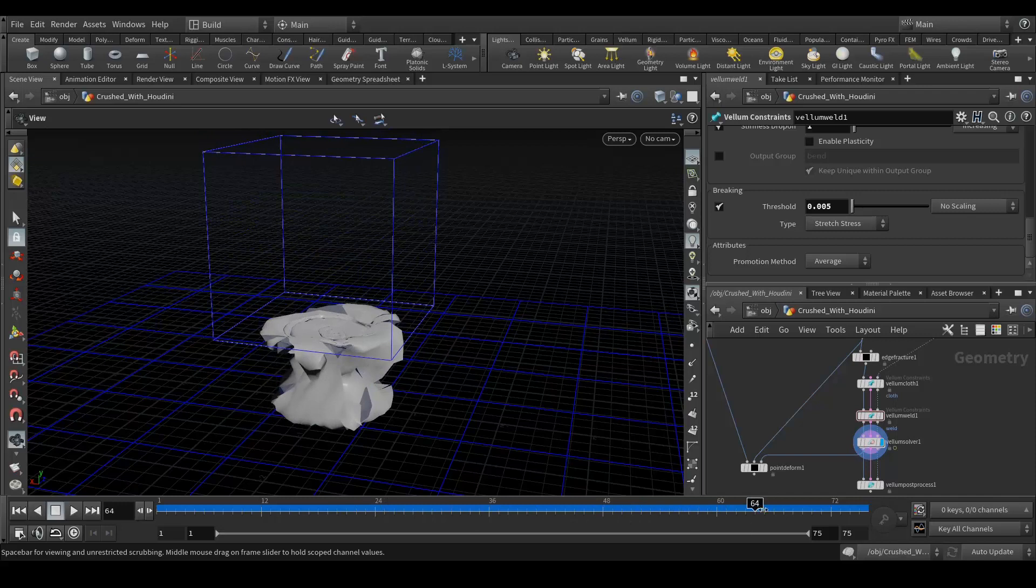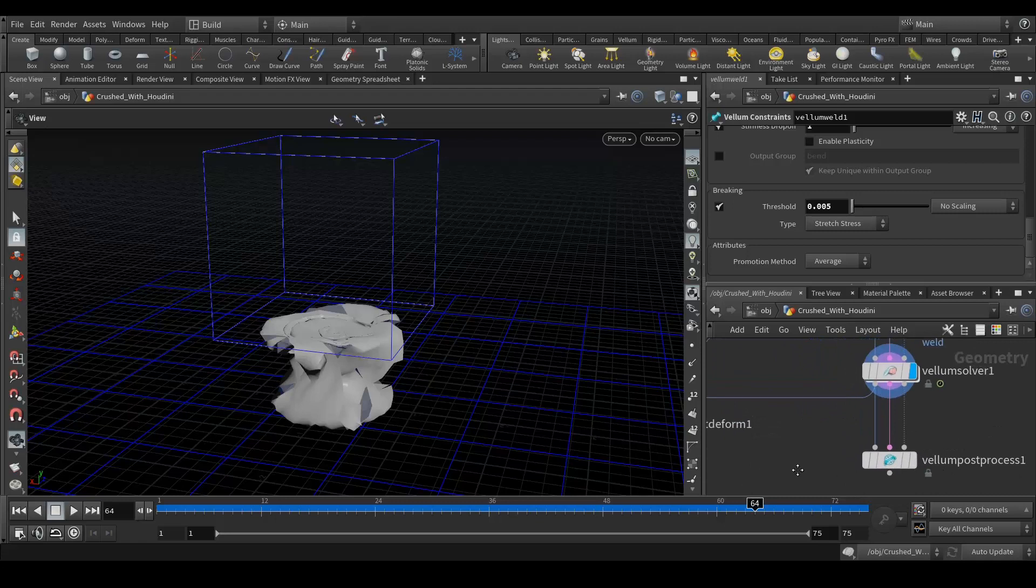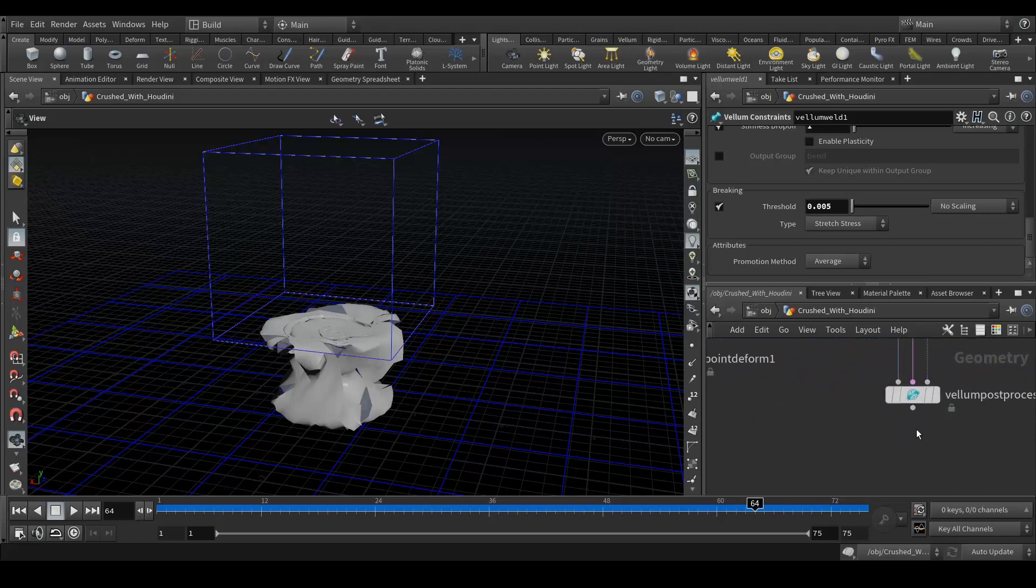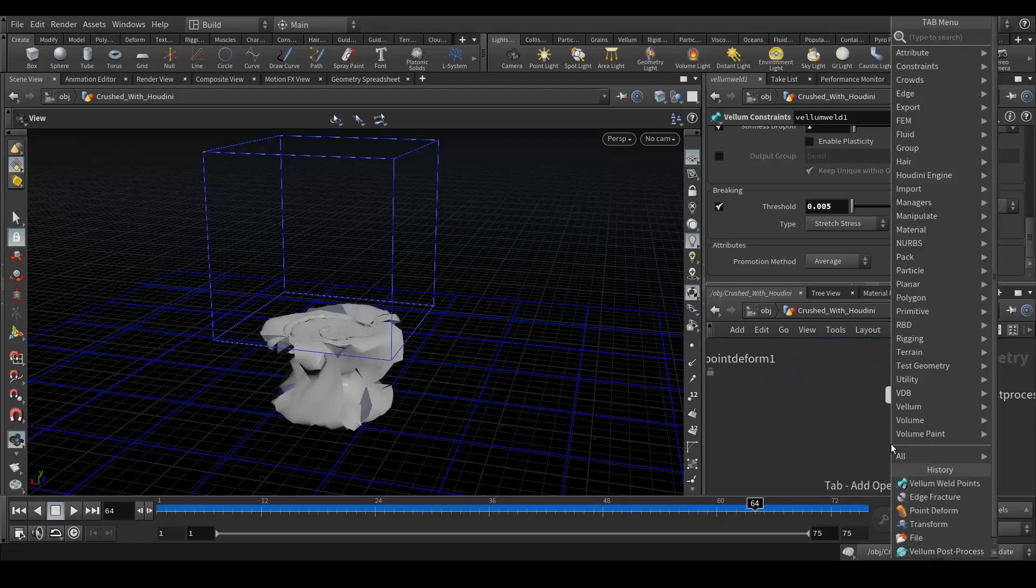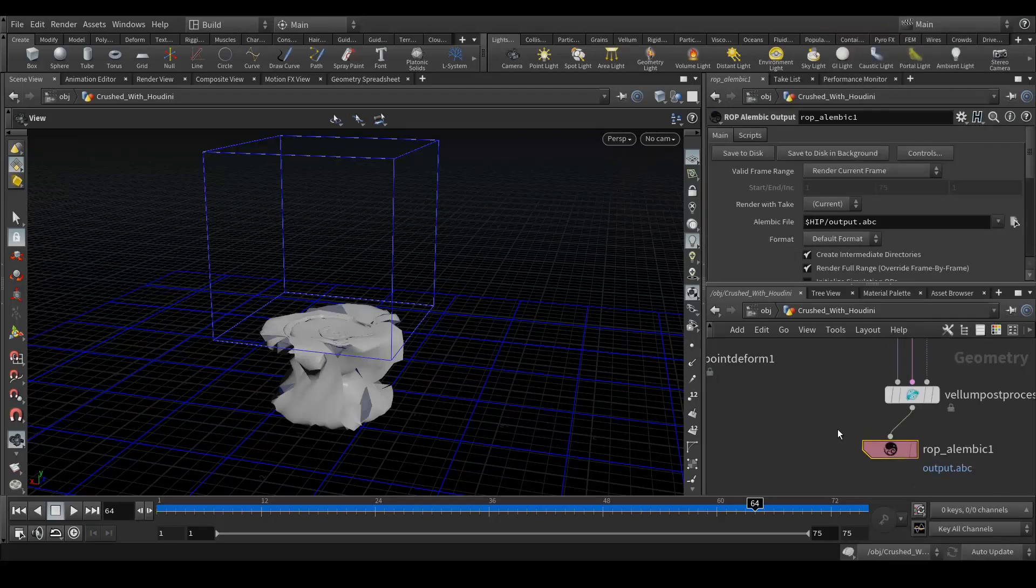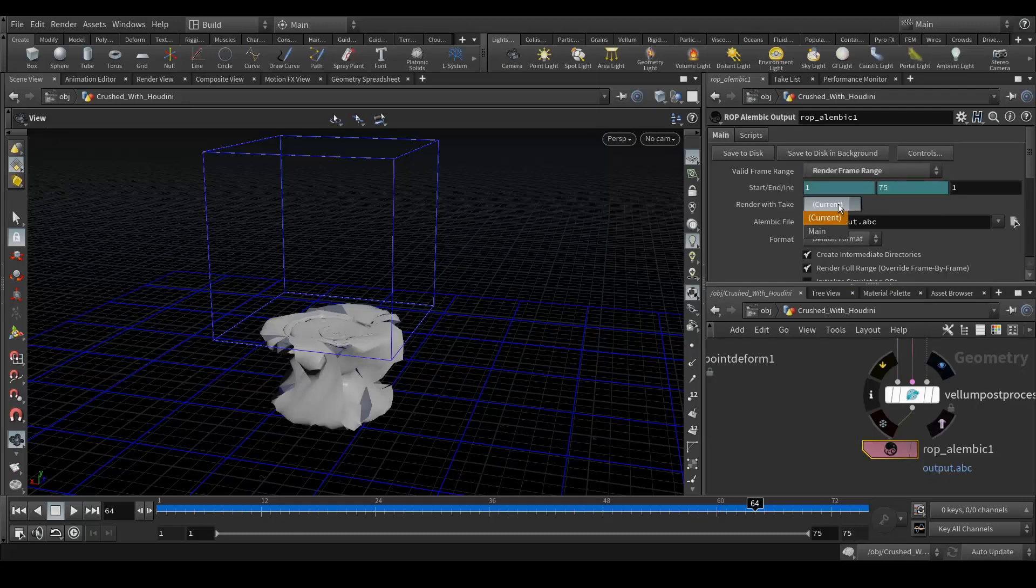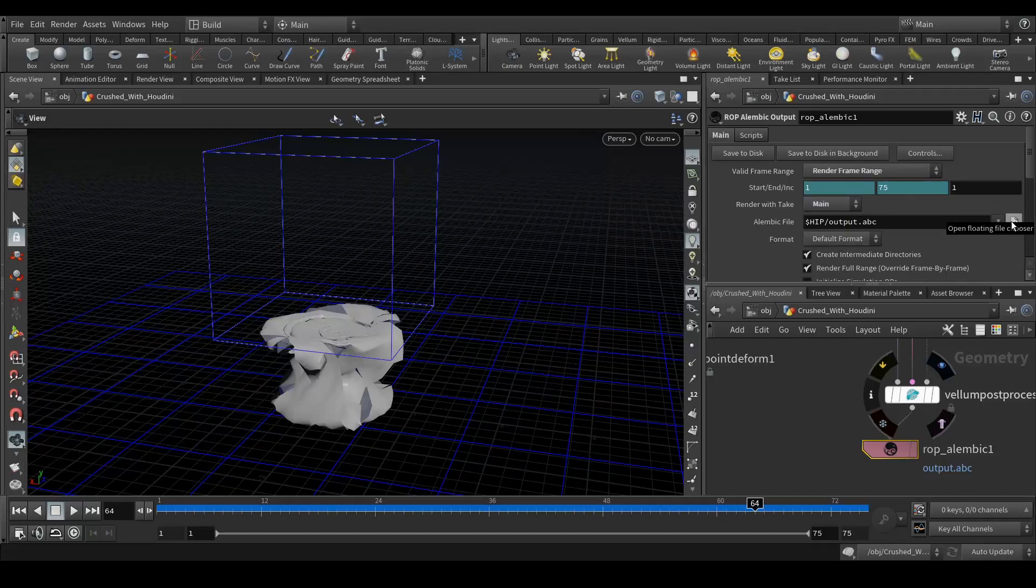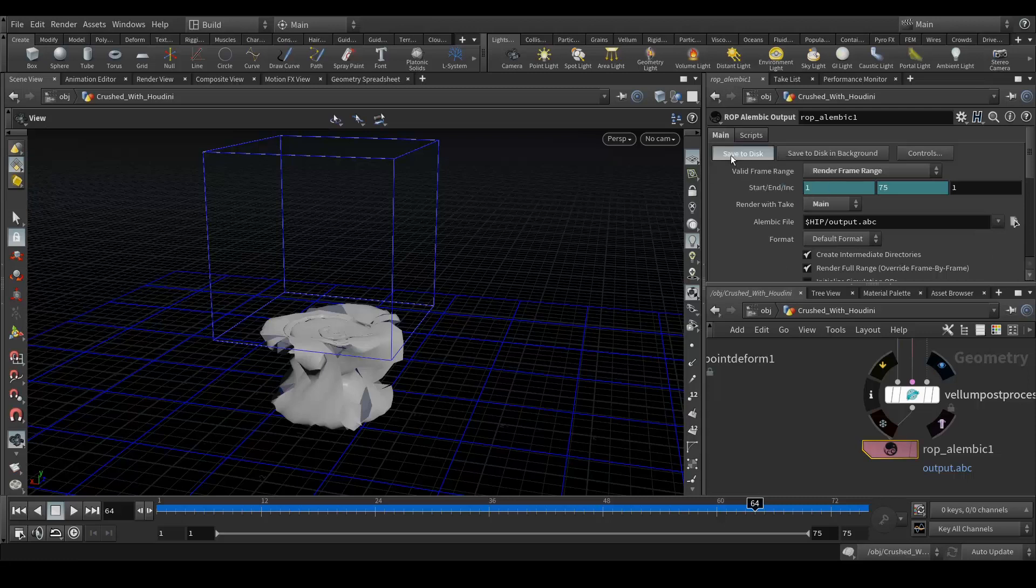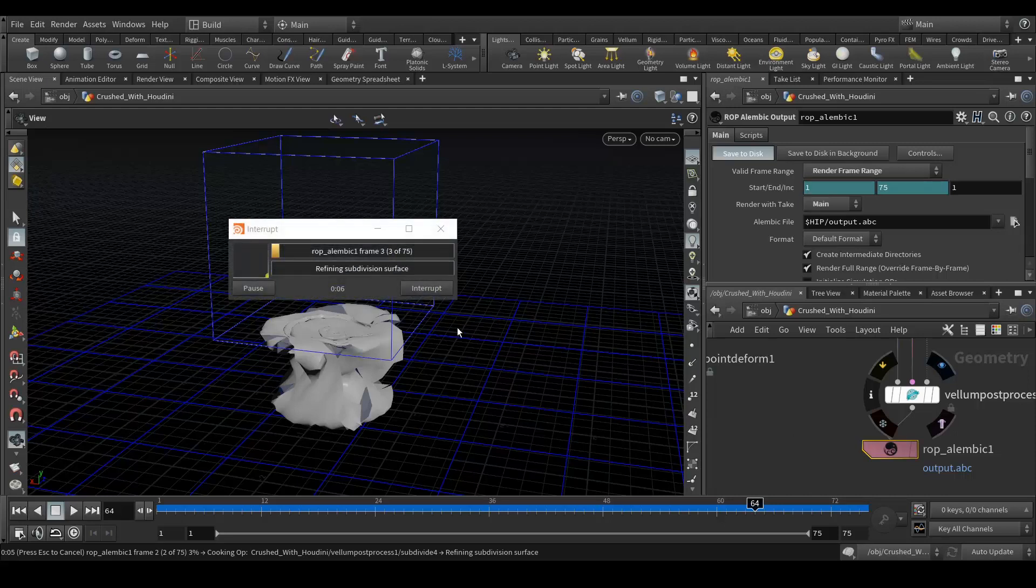And when you want to export this, you can easily do that. Drop alembic, change few settings. First of all render frame range, render with take main and select your path wherever you want to save it and hit this button save to disk. That's how you can export your alembic file.